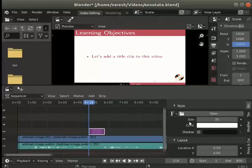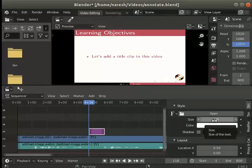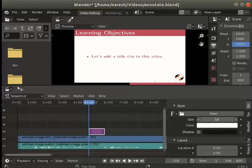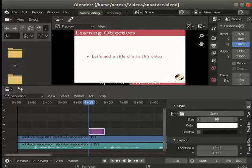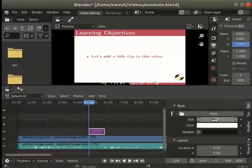Place the cursor on the field for size to show a two direction arrow. Click hold and move left or right to increase or decrease the font size. I will choose a value of around 90 for text size.